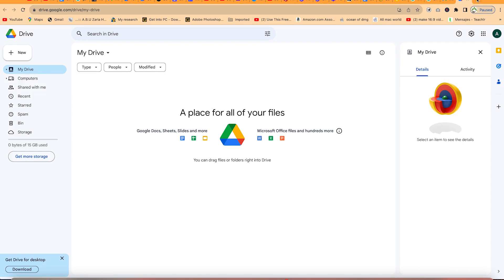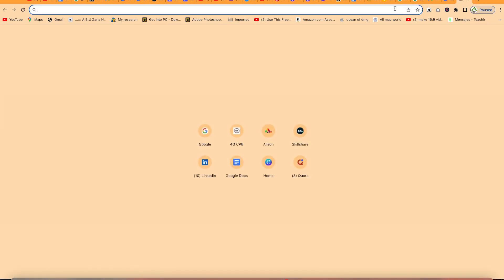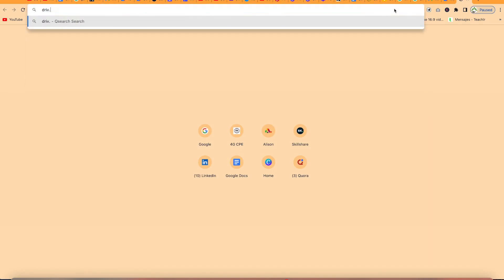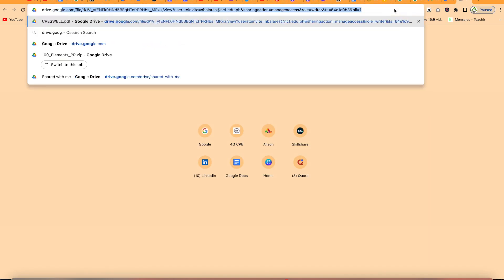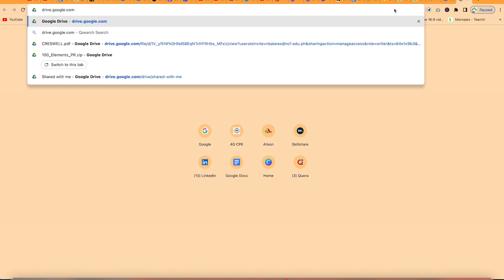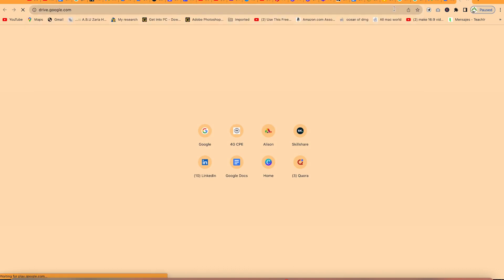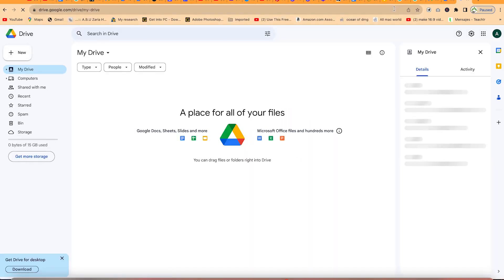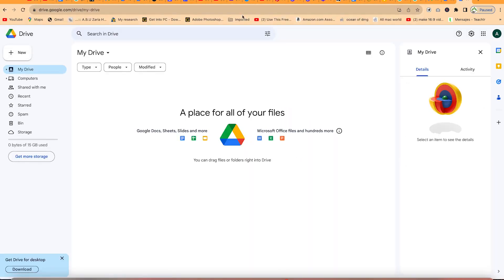The second method to access Google Drive is to come to your search bar and navigate to drive.google.com. And once you hit Enter, it's going to bring you over to this very same platform. So those are the two ways you can access Google Drive.